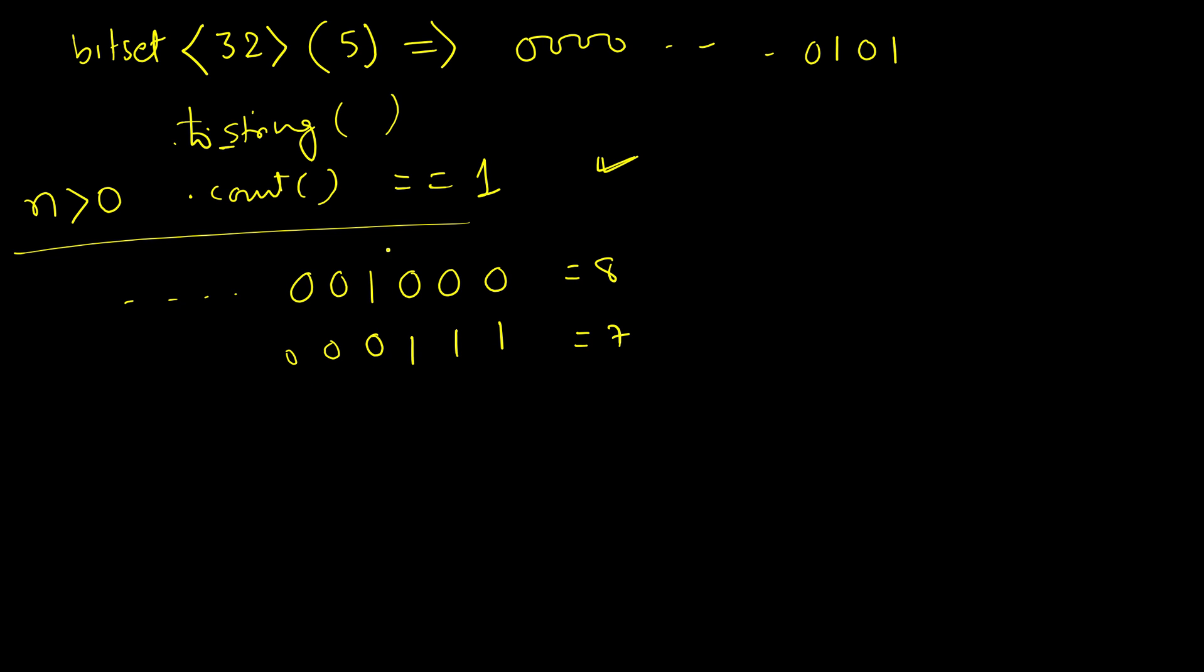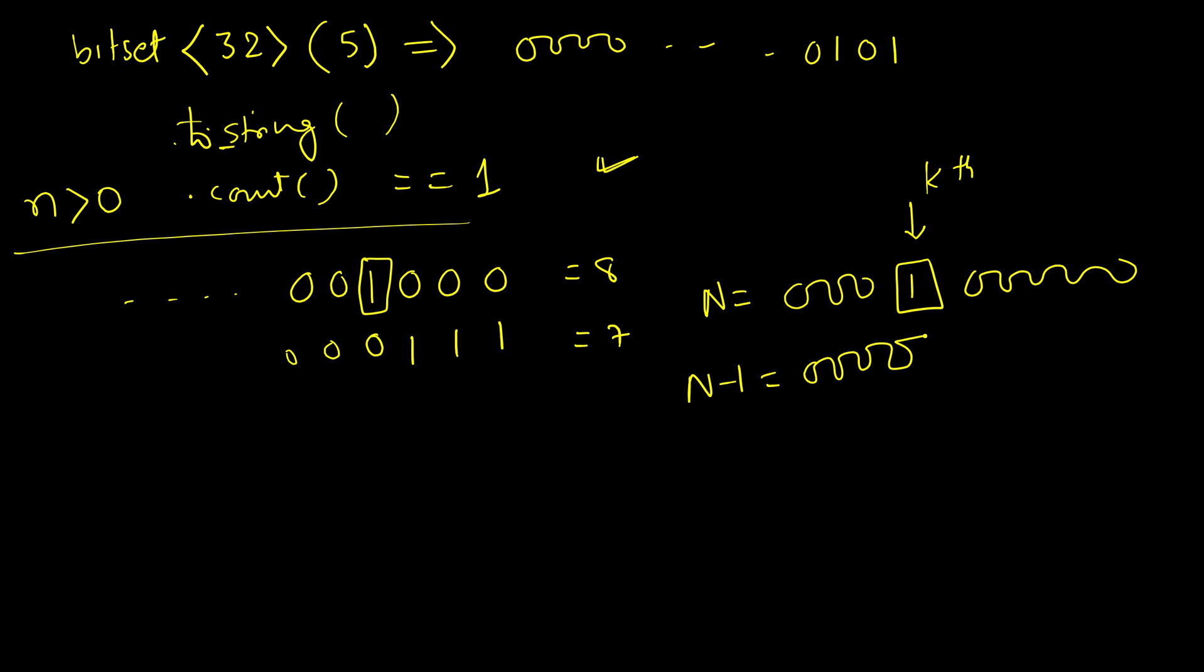If kth bit is set at kth position in power of 2, only 1 bit will be set. So if this number is n and if we do n minus 1, we can write it as all zeros till kth position and everything else 1. Here you can see one example. The same will hold true for 16 as well.